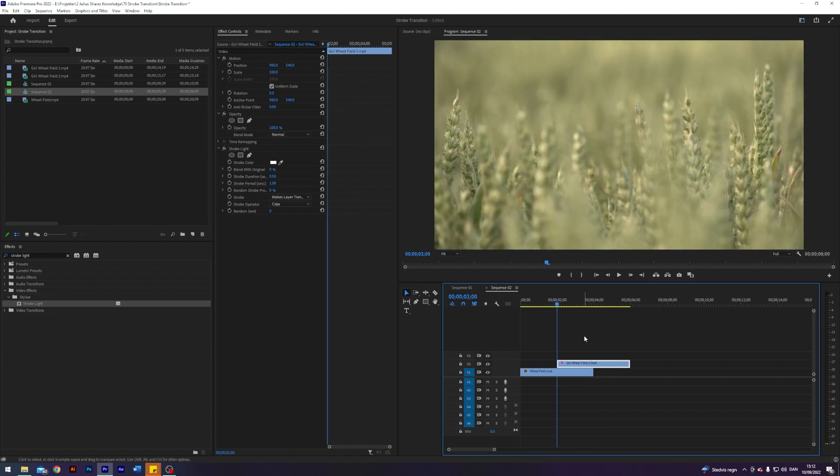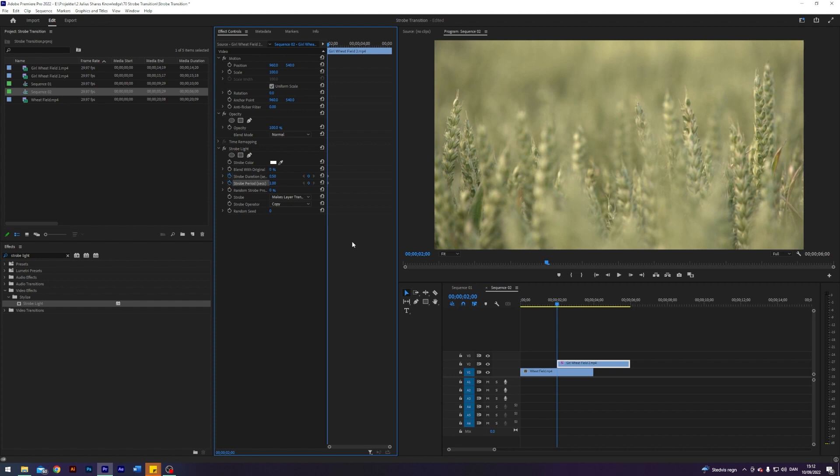Next up I'm going to go to the start of the clip and I will enable keyframes on strobe duration and strobe period.